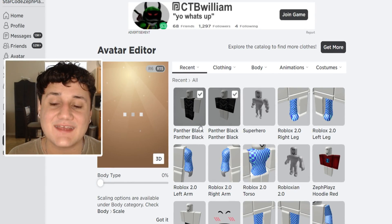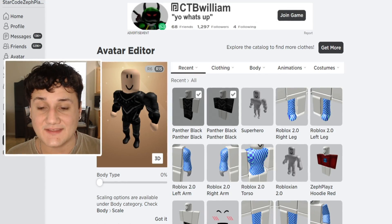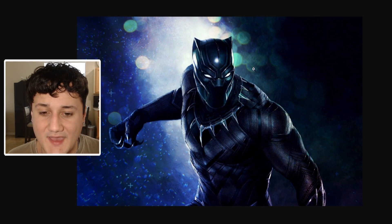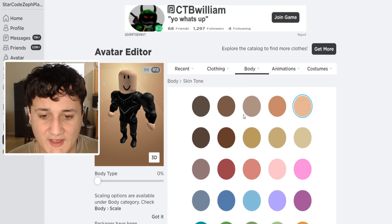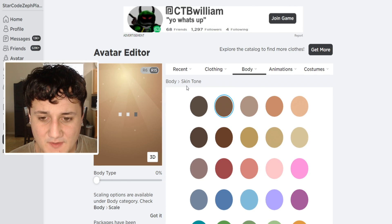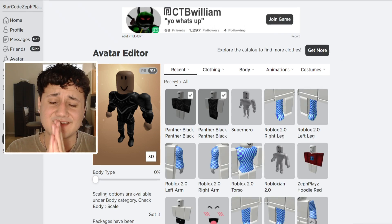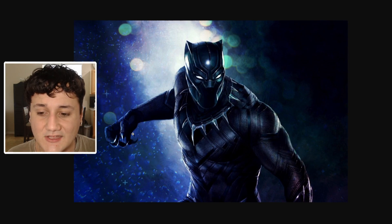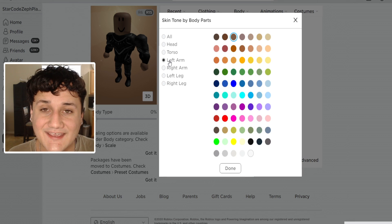Now that we have the shirt and pants, let's go ahead and put them on and wait for it to load in the avatar editor. We're going to do a little bit of customizing because it's not quite Black Panther yet — we've got to find the mask, the eyes, and make everything look good. We also need to set his skin tone and deal with the gloves. He has claws on his gloves, but unfortunately in Roblox they don't sell claws in the catalog.